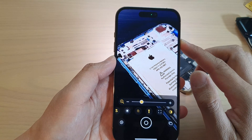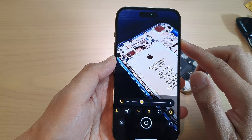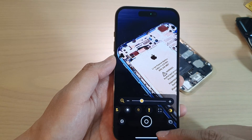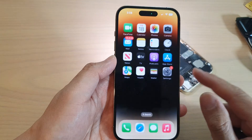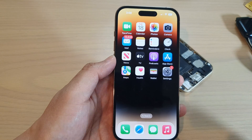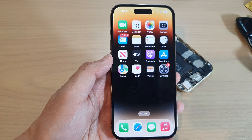And that's it — that is basically how you can use the Magnifier app on the iPhone 14 running iOS 16. Thank you for watching this video, please subscribe to my channel for more videos and I'll see you next time.